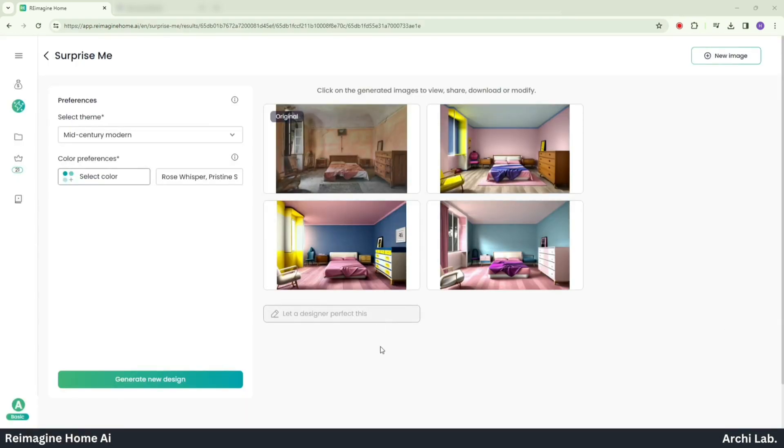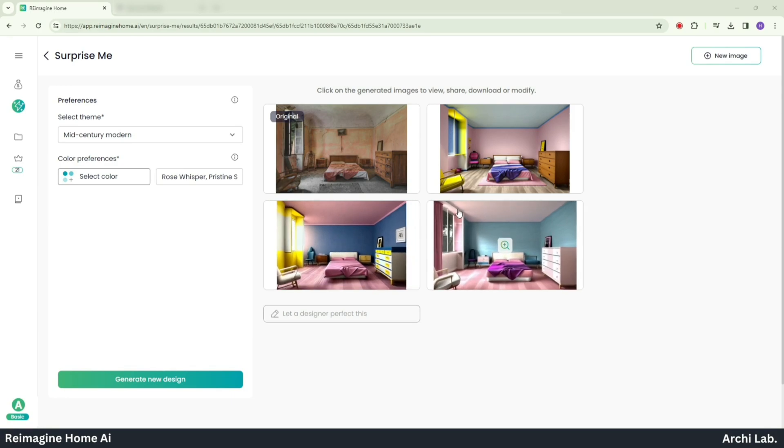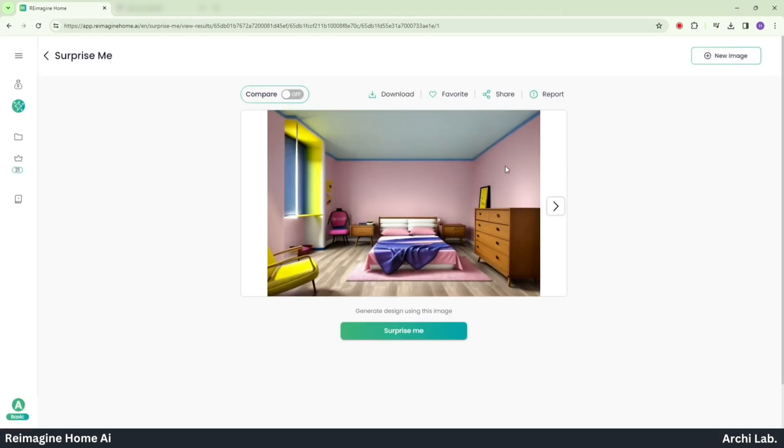Once the process is completed, we will have three different types of reimagined images. Now click on the image that you like the most. Here we can also compare our old image to the new one by clicking on the top left option to toggle between them.